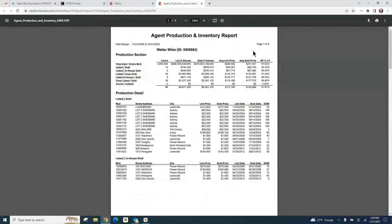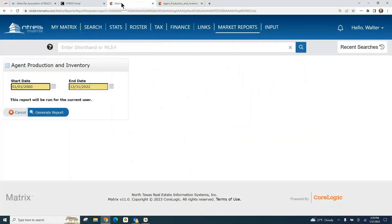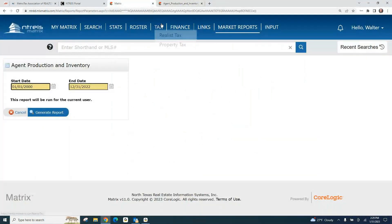That's the report you're going to want to run for your last year's production. Now, there are some other reports.